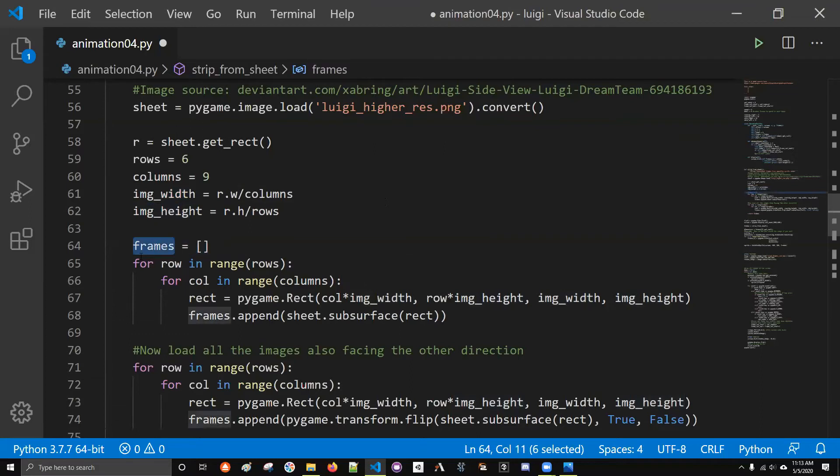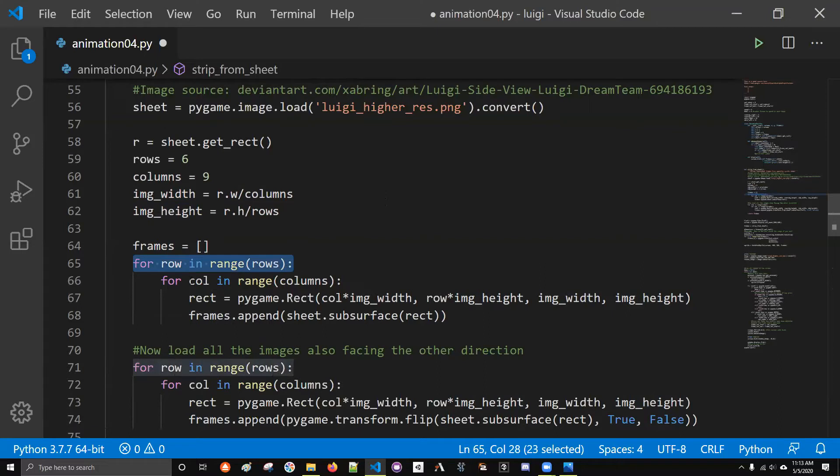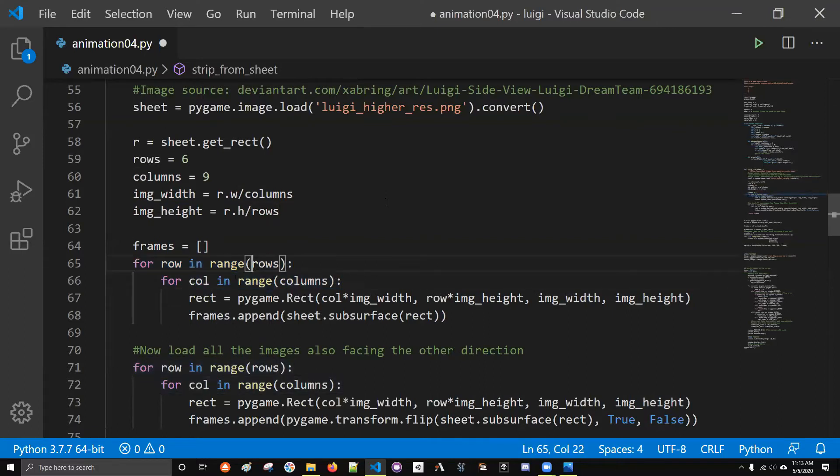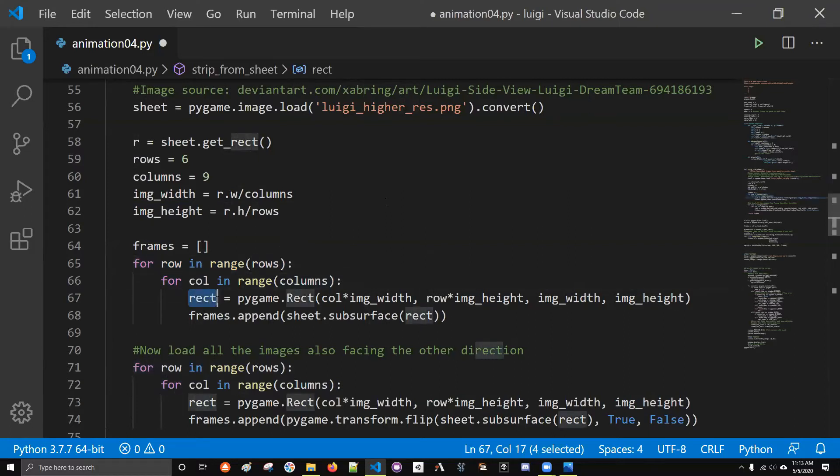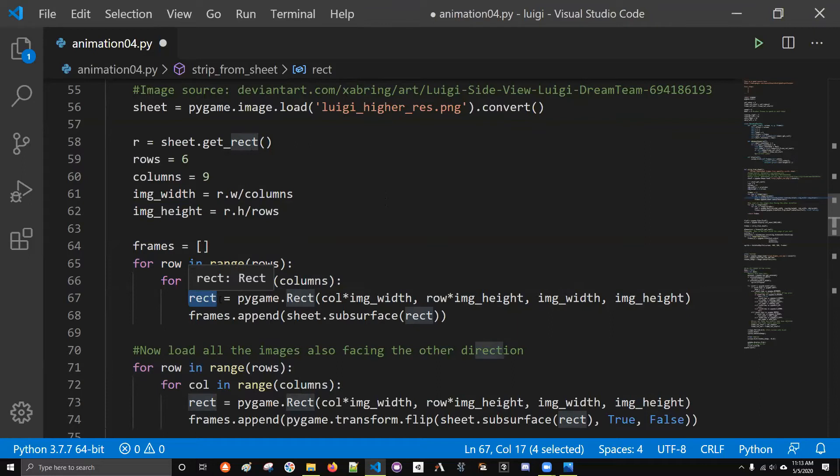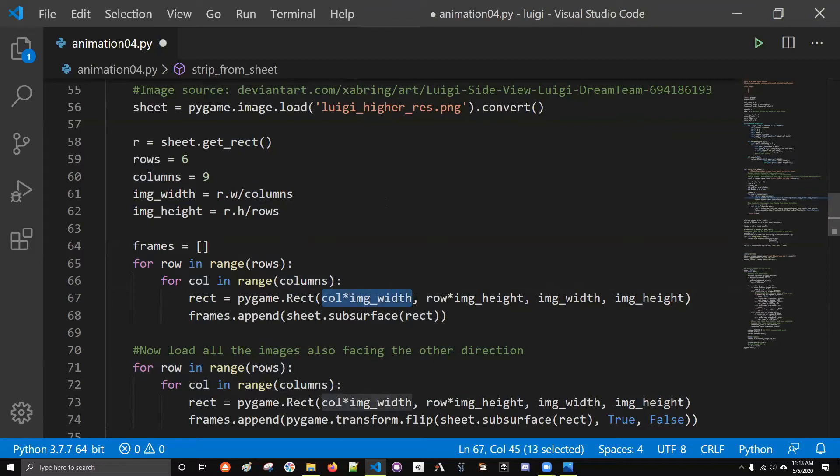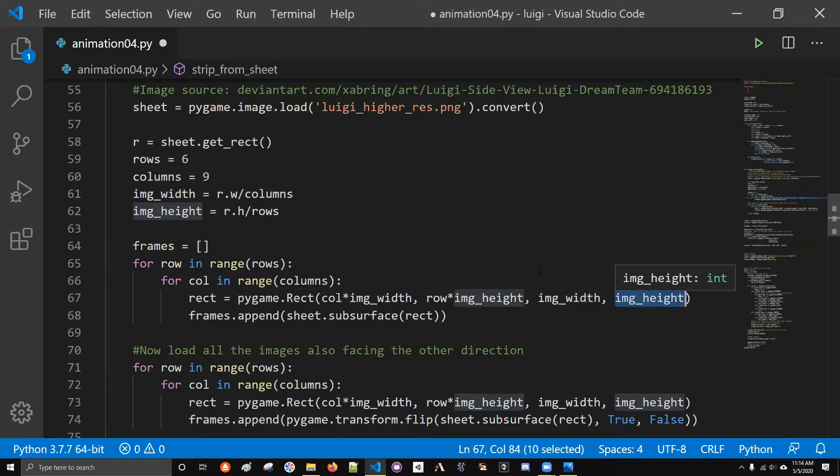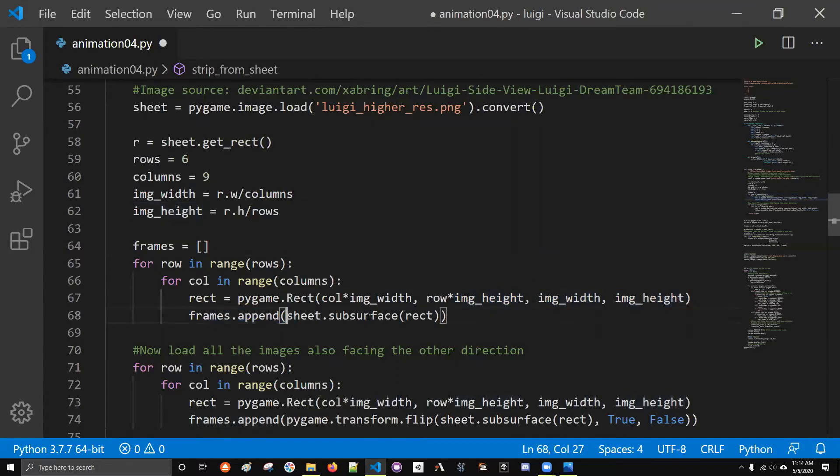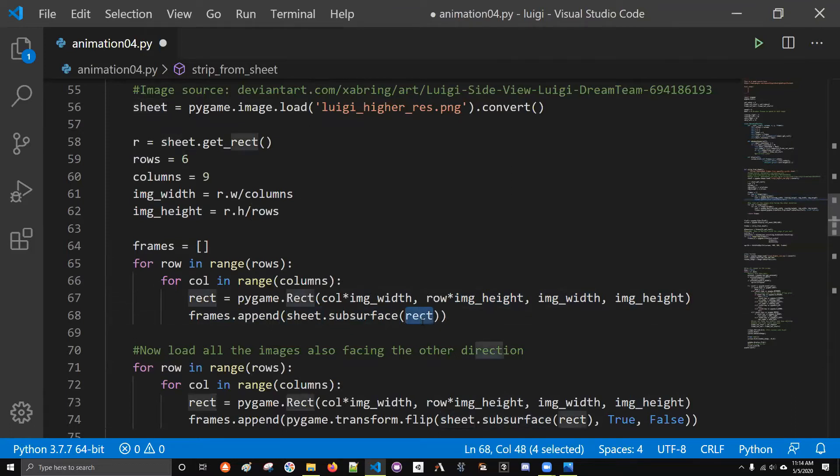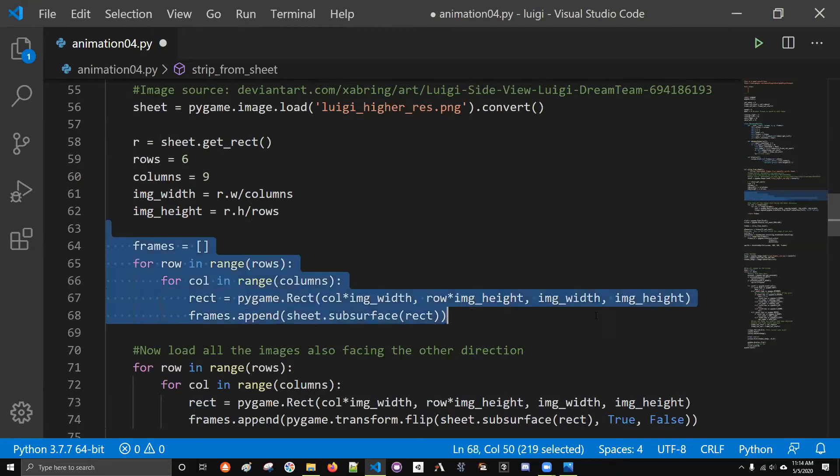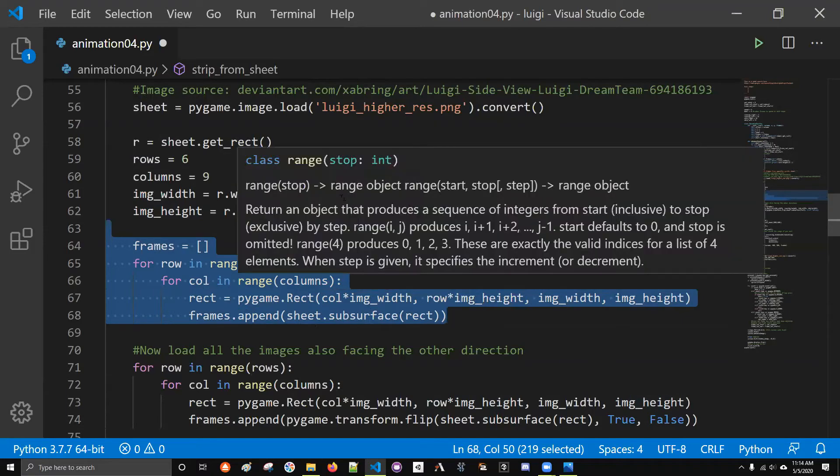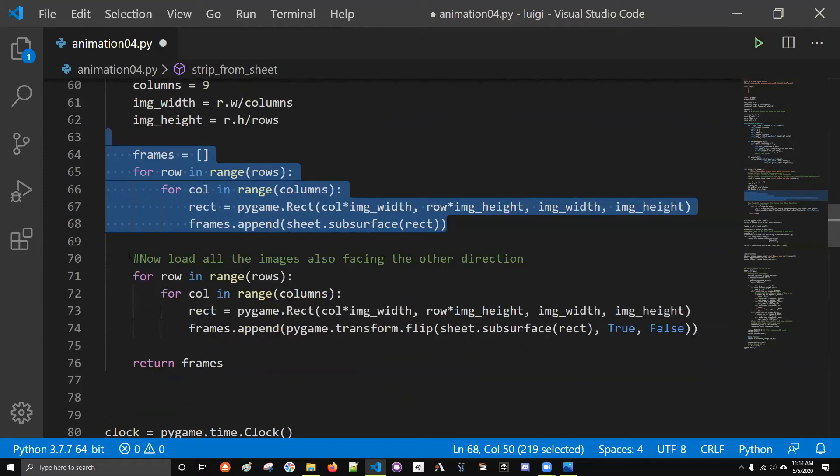The way I do it is I get the width of the whole image divided by the number of columns. Take the height, divide by the number of rows. This gives me the height and width of those individual images that I want. From there, I create a list named frames. This is going to contain all of my little tiny sub images. I loop over the rows, I loop over the columns. I start creating these rectangles and these rectangles are going to tell subsurface what I want to cut out from that bigger image. The x value is the column I'm currently on times the image width. The y value is the row I'm currently on times the image height.